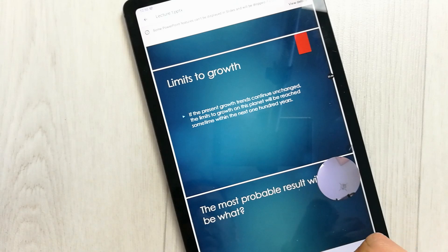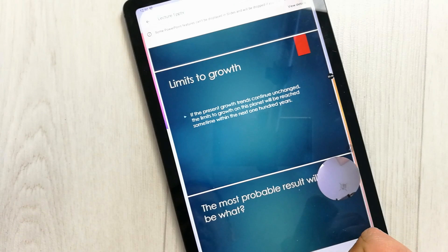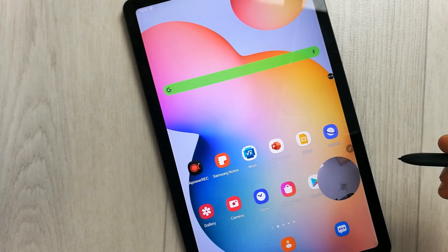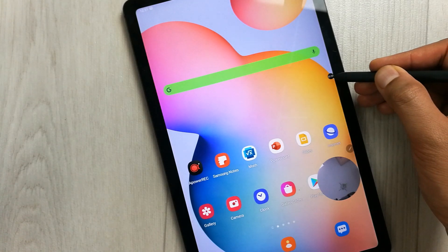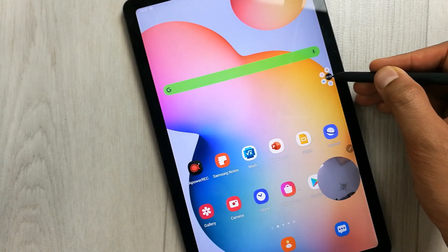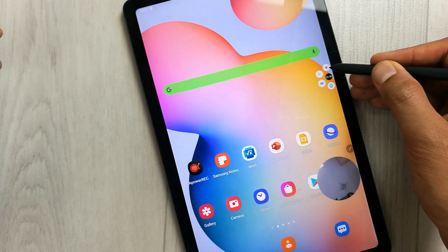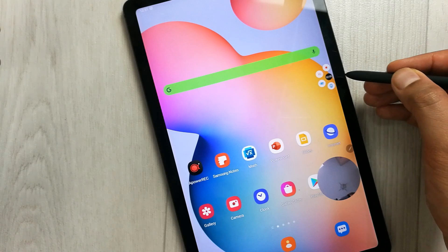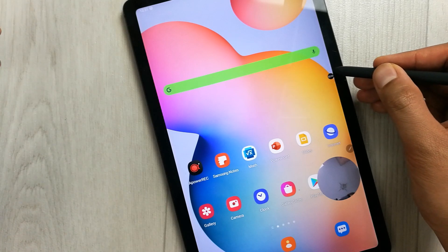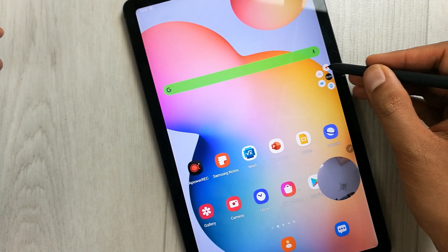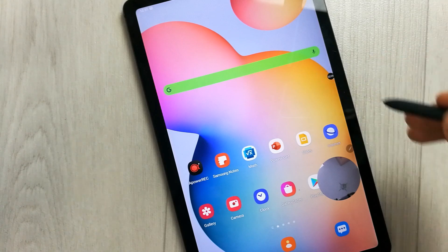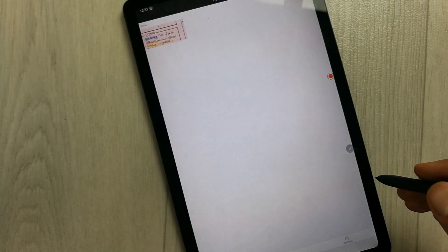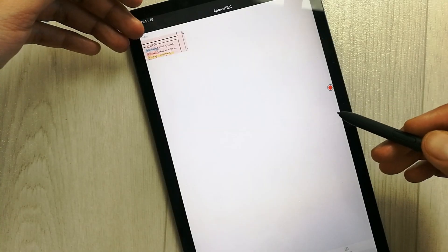If you want to stop your recording, go to the small icon and select it. You will see a Stop option — you can also pause it if you want. For example, I will stop it now.